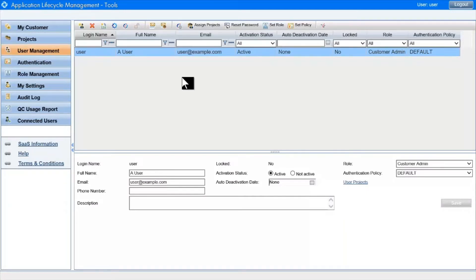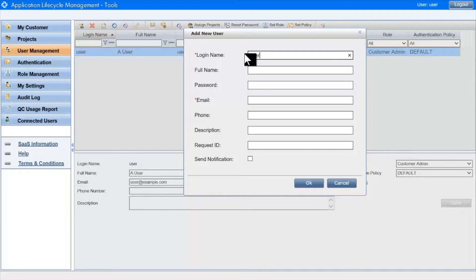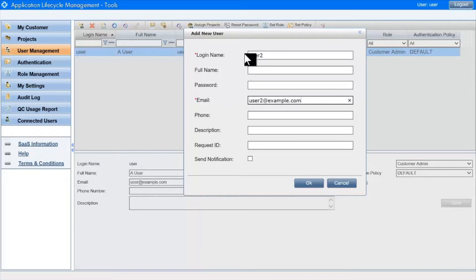To create a user, you click here on the Add User icon. Two fields are mandatory. This one, of course. But also the email, because the Admin tool has a number of functions that rely on a proper email address being attached to each user.